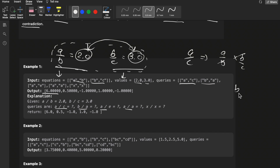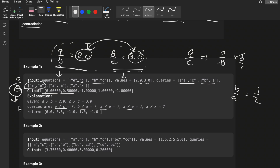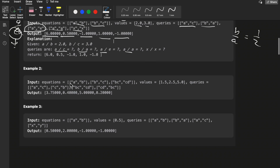For b/a: if a/b is 2 then b/a is the reciprocal, which is 0.5. For a/e: since e is not present in the equations, we return minus 1 because e is unknown. For a/a: any number divided by itself is 1. For x/x: x is unknown so return minus 1.